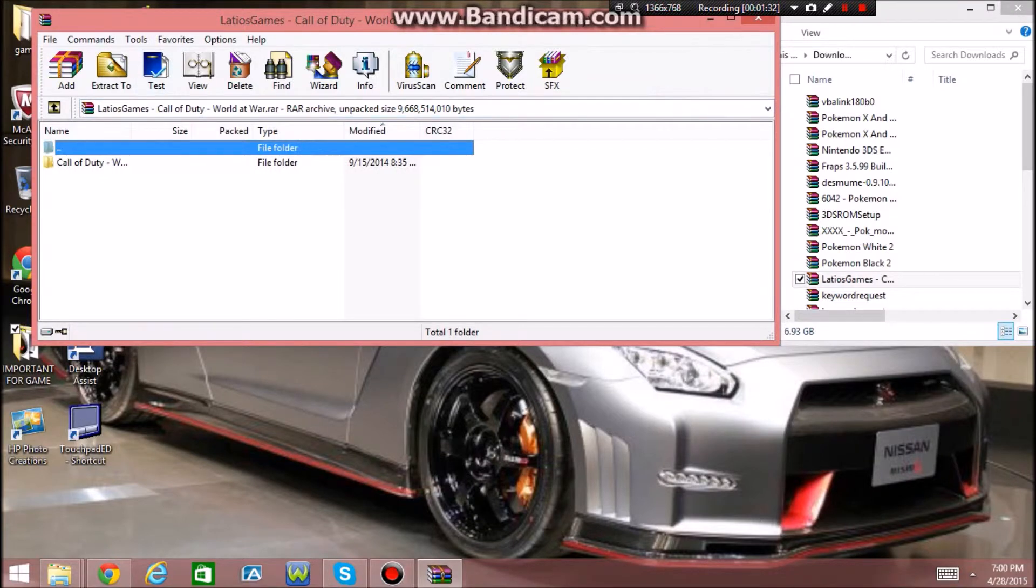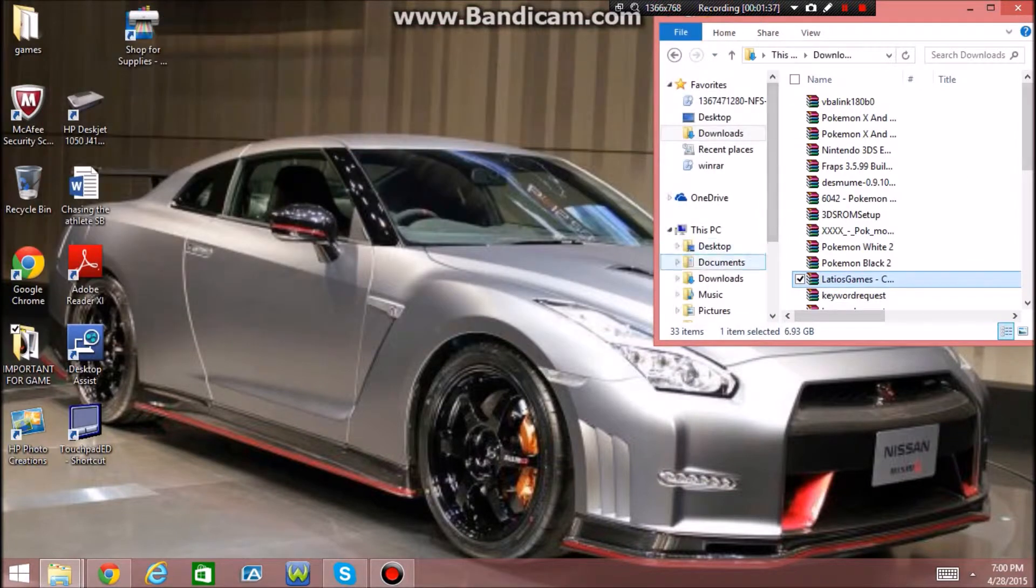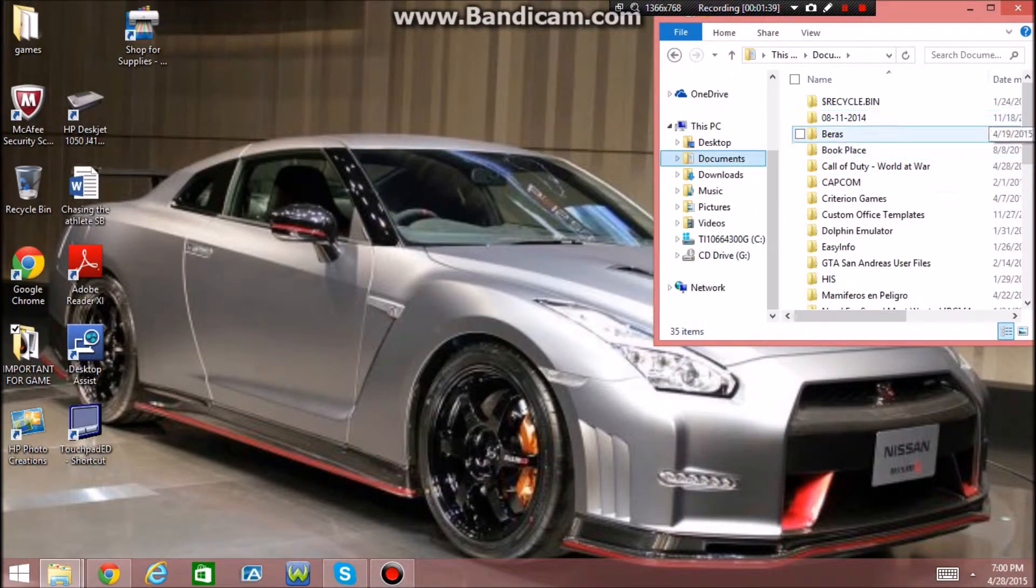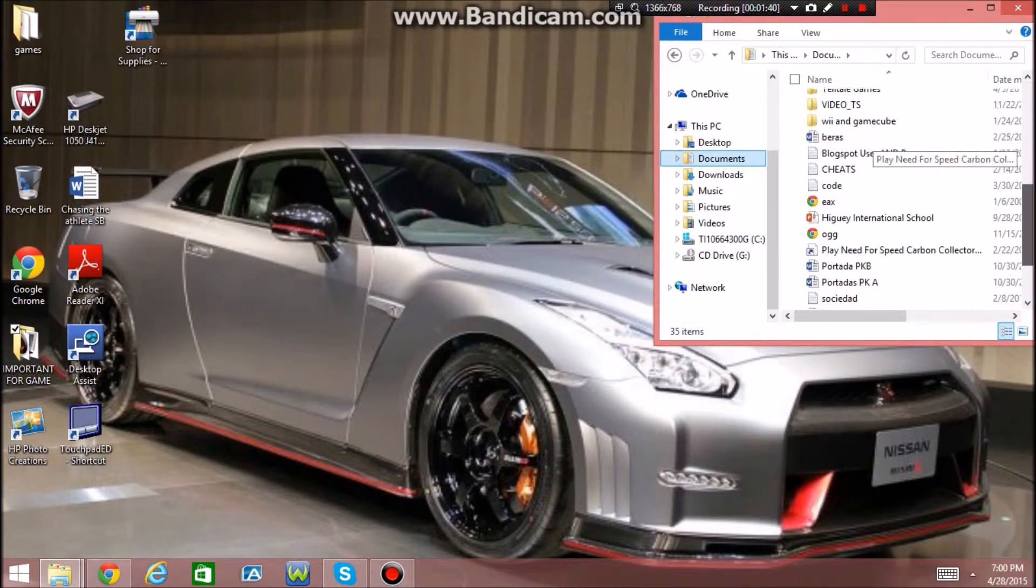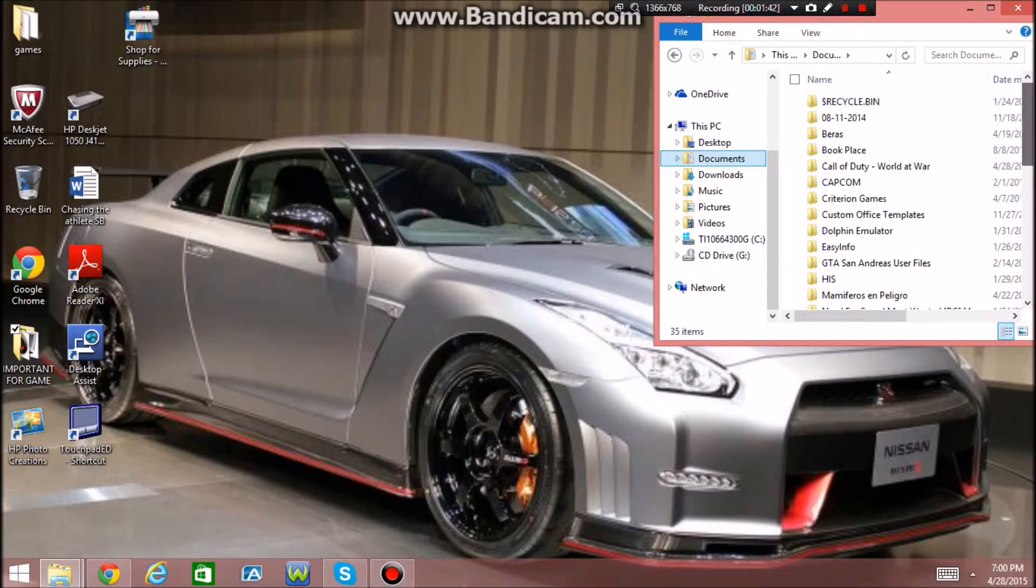Alright now you're just going to go here, you're going to extract it to your desktop, go find the file. I don't know why I put it here, I guess I'm just that dumb.